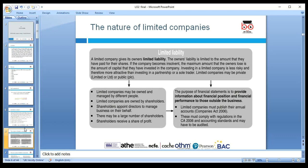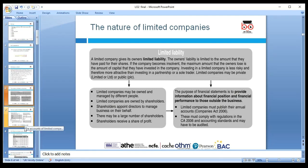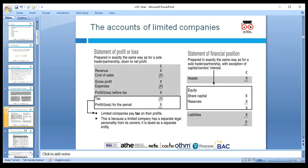There may be a large number of shareholders. The purpose of financial statements is to provide financial performance information to those outside the business, under the Companies Act 2006. To register as a public limited company, a minimum investment of £50,000 is required. There are also asset thresholds — around £3.2 million — and audit requirements, which change according to the Companies Act.